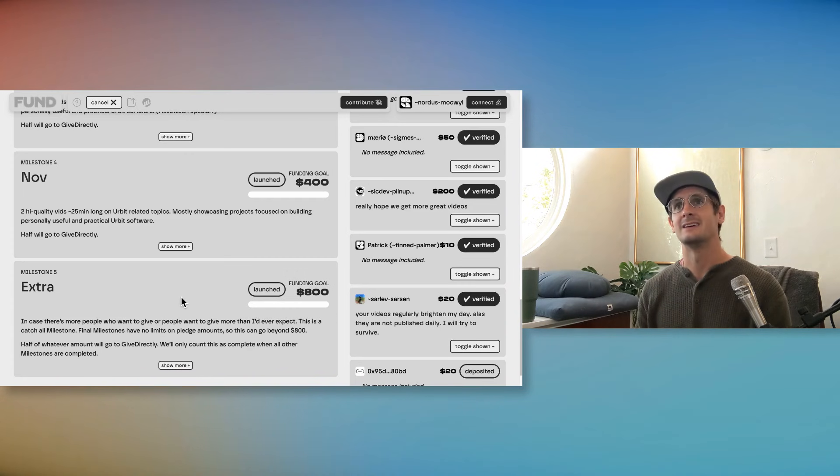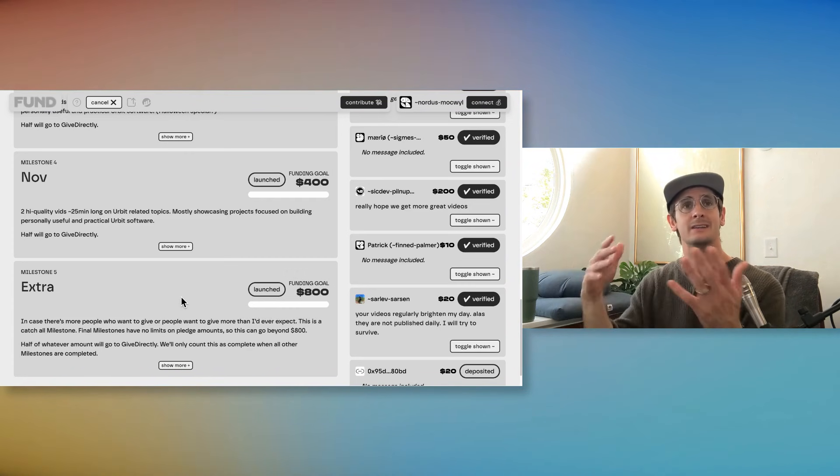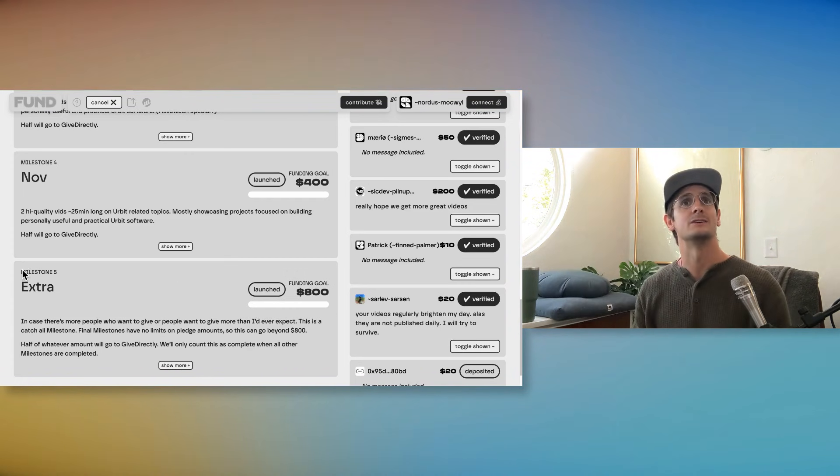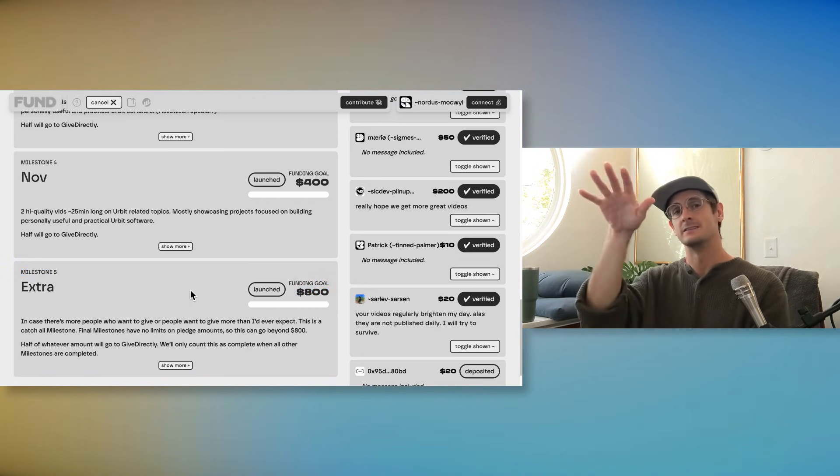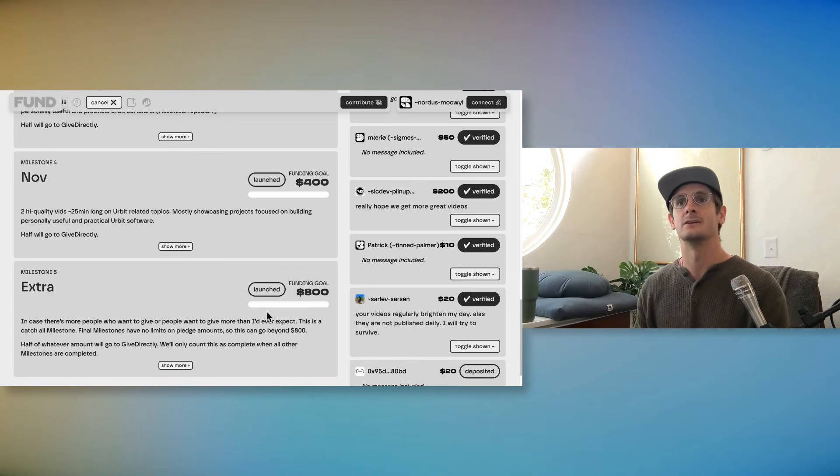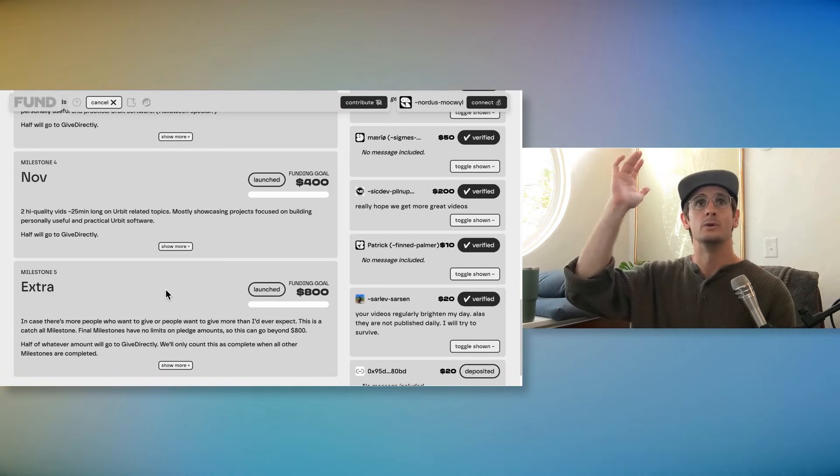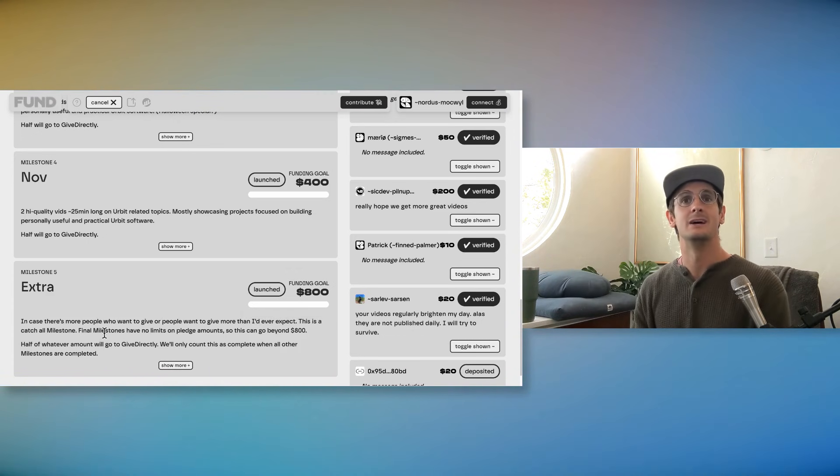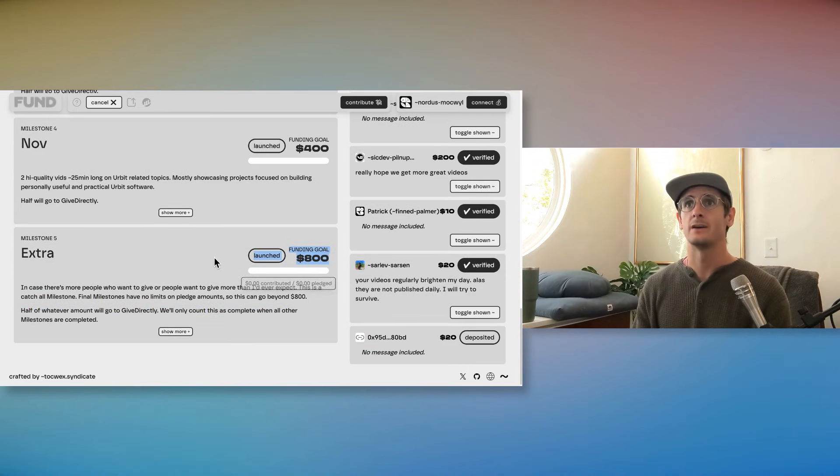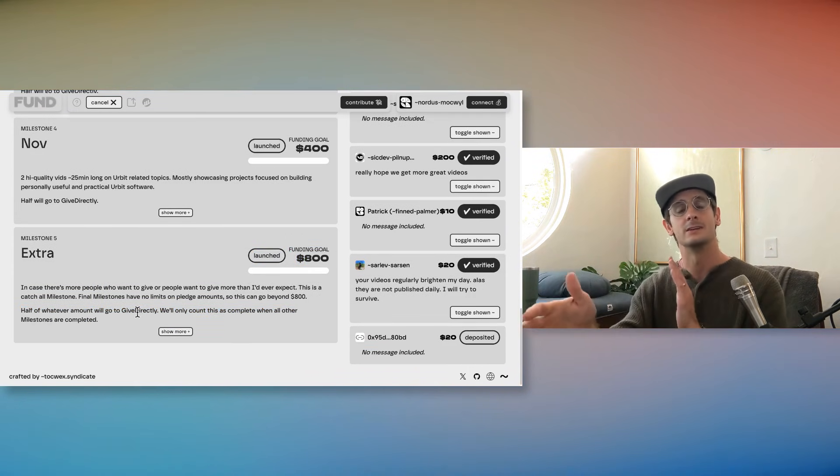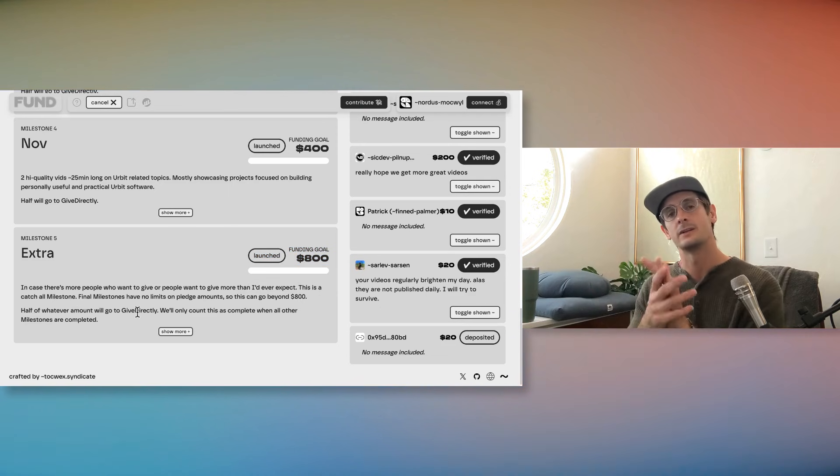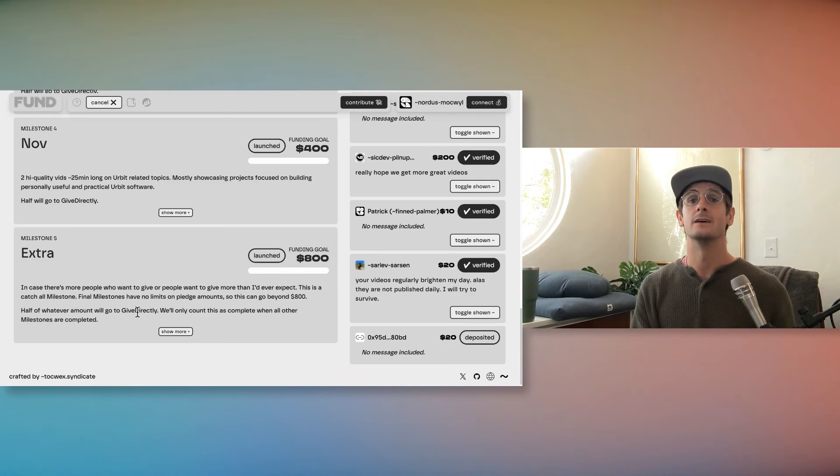So I set it up to $800, but there's actually no limit. The final milestone, people can give as much as they want. Fund does not limit the last milestone. So when that's open, see what you can do. Half of that amount will go to GiveDirectly. The higher the number that is, the more I give to GiveDirectly. So that's a nice win-win. I certainly love GiveDirectly.